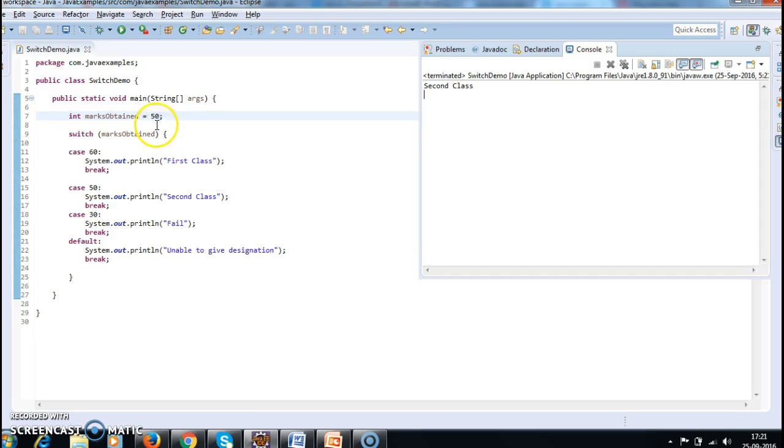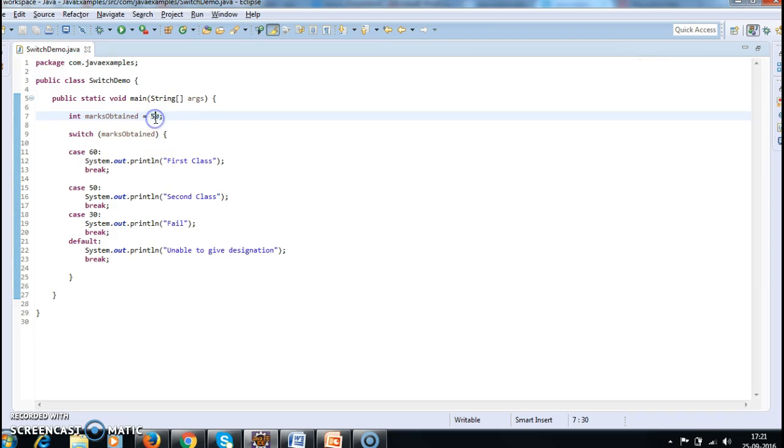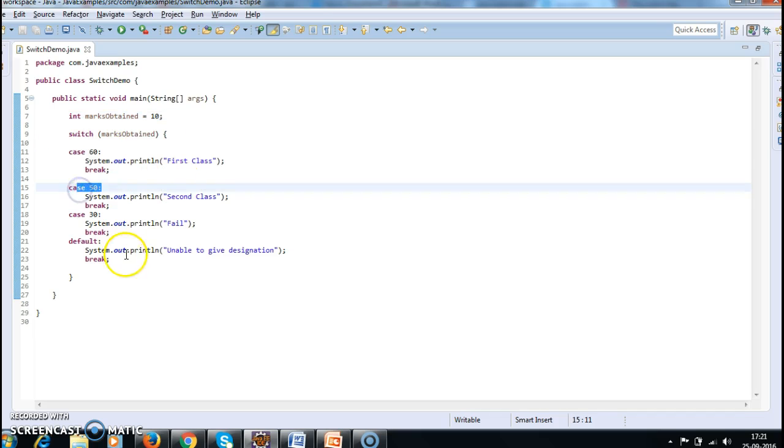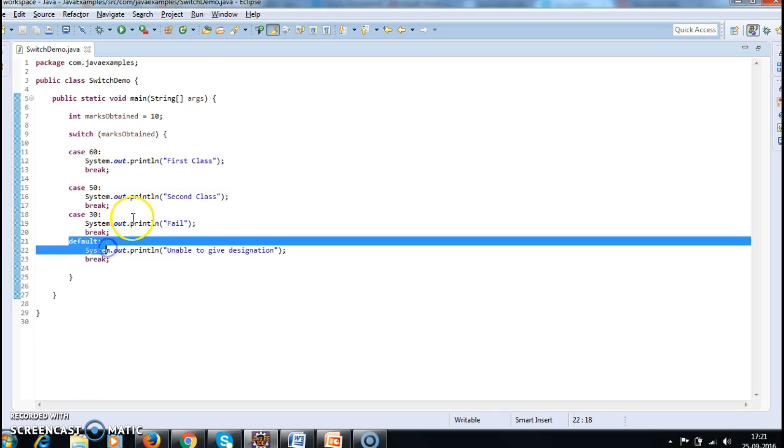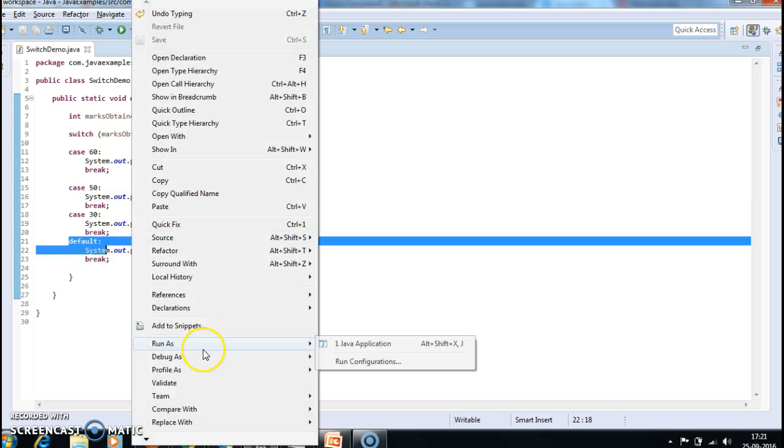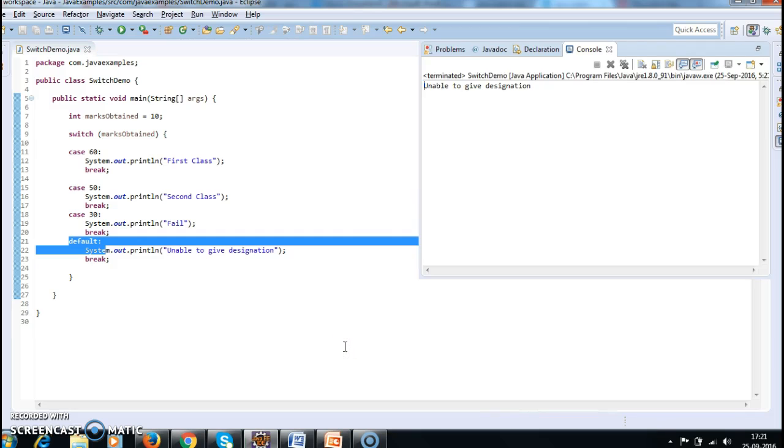Now I am giving some marks as 10. So in this case I do not have any exact match. So in that case it should execute this default block. Let's run the program and see the output. Unable to give you the designation.